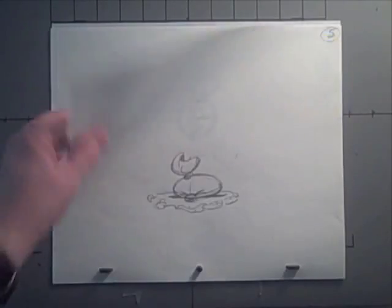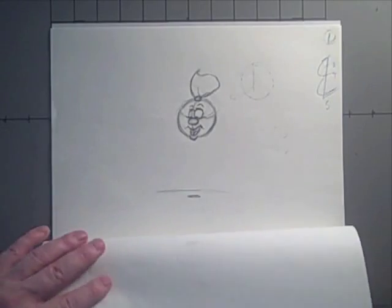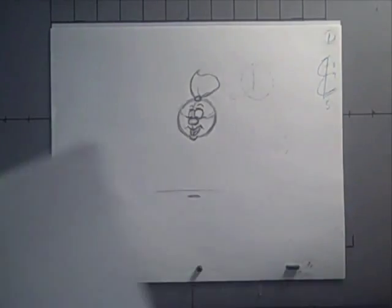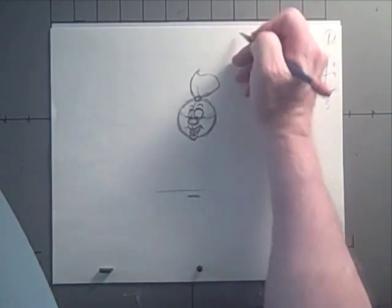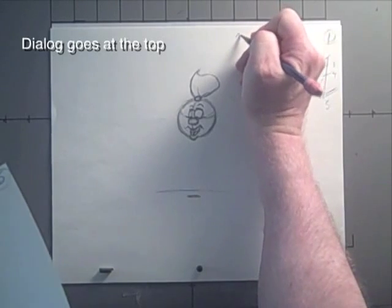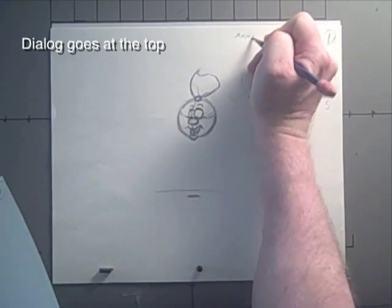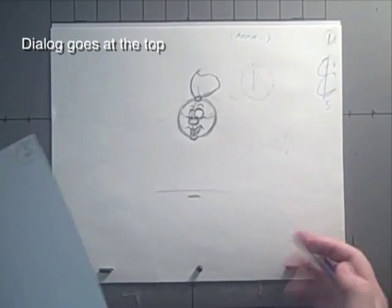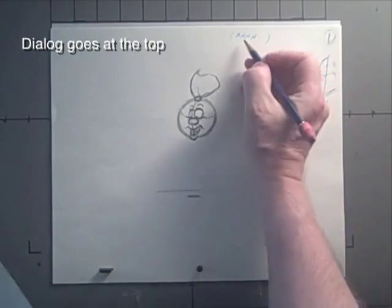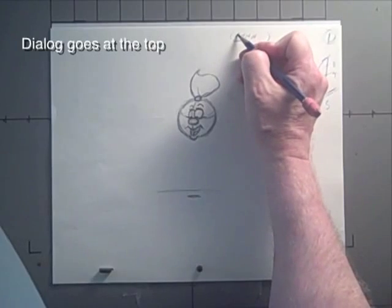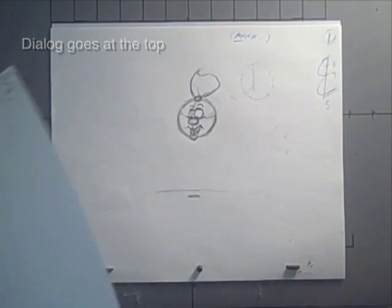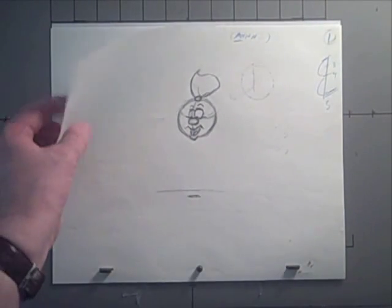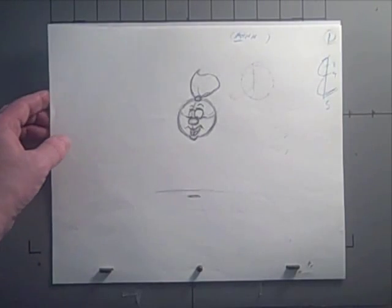And if there's dialogue happening, you usually write the dialogue up here. Usually if there's dialogue, it's going to be indicated up here, and you'll usually underline whatever phoneme or actual vowel or whatever it is up there.